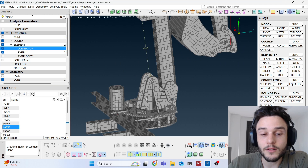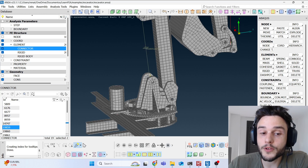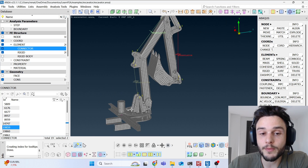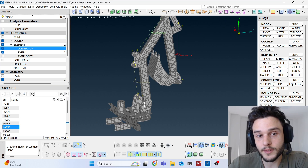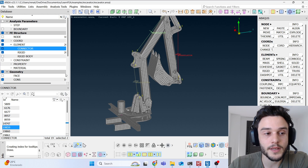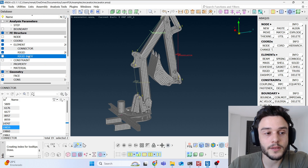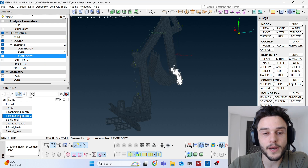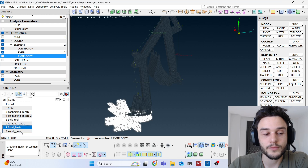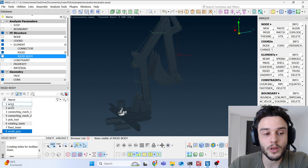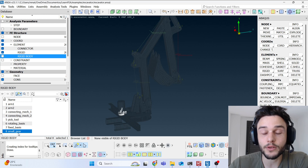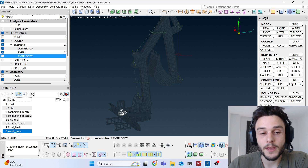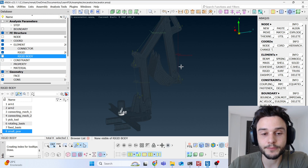You're also going to learn how to deal with rigid bodies in Abaqus — built in ANSA to be solved in Abaqus. We have a total of eight rigid bodies connected to each other using many types of connectors.